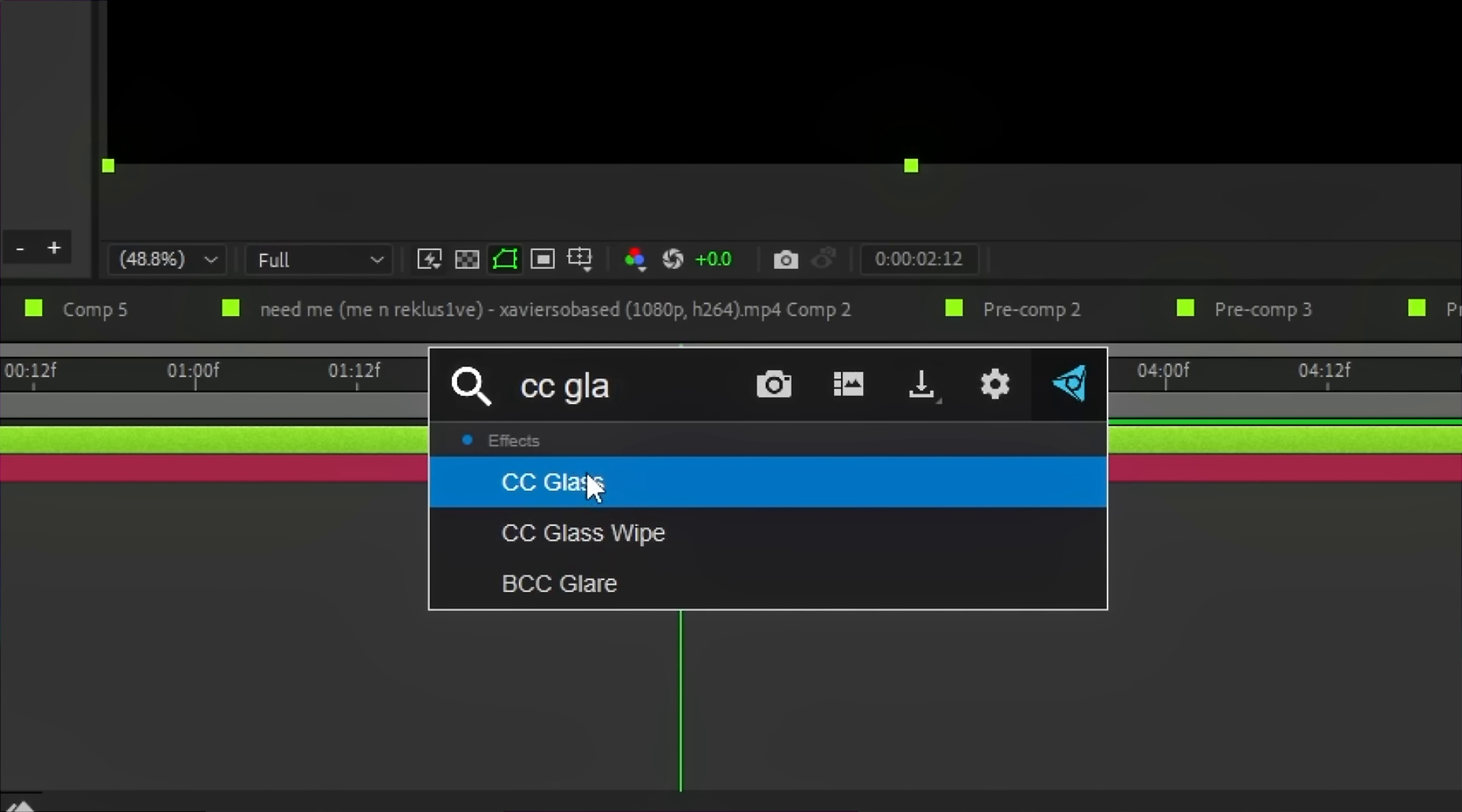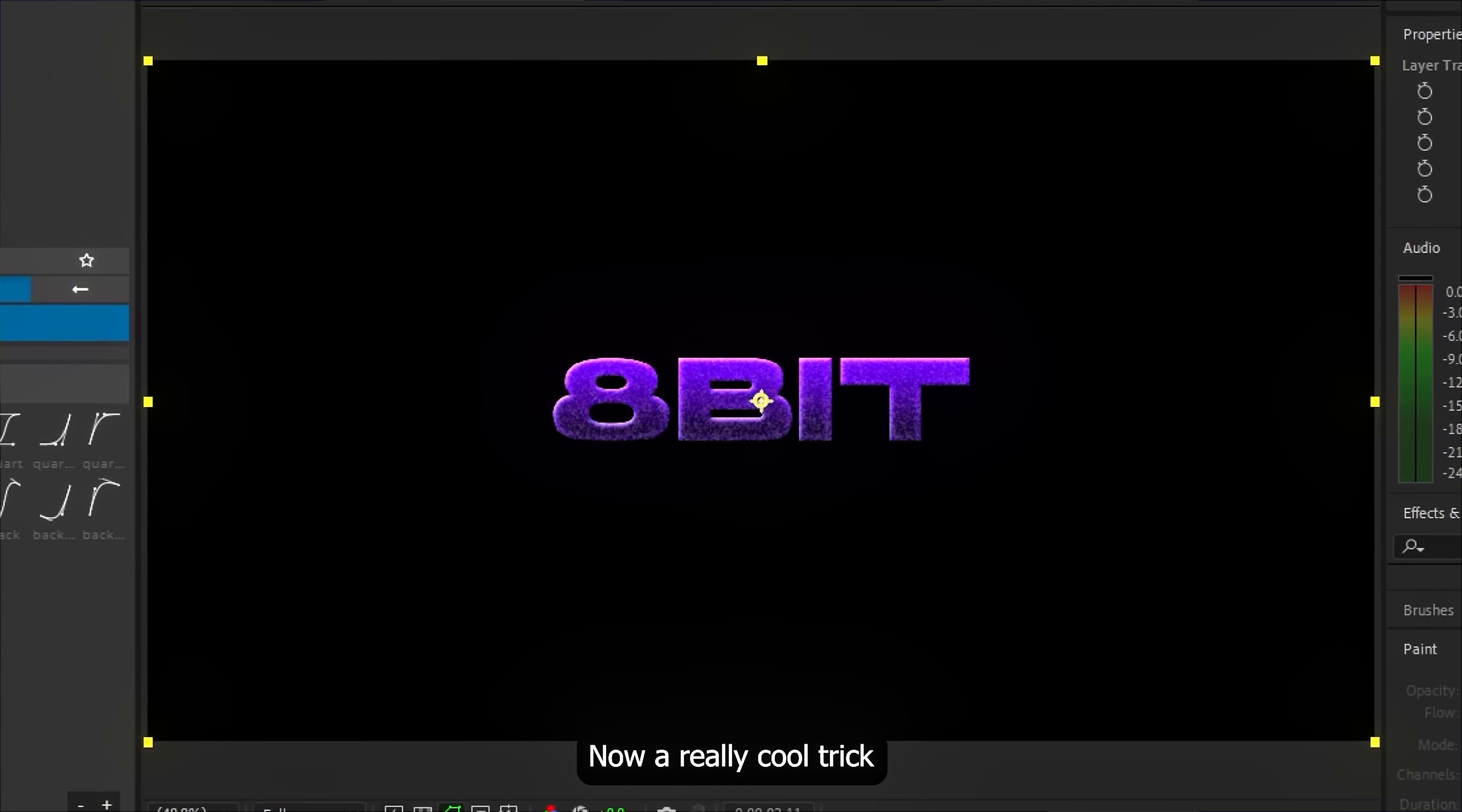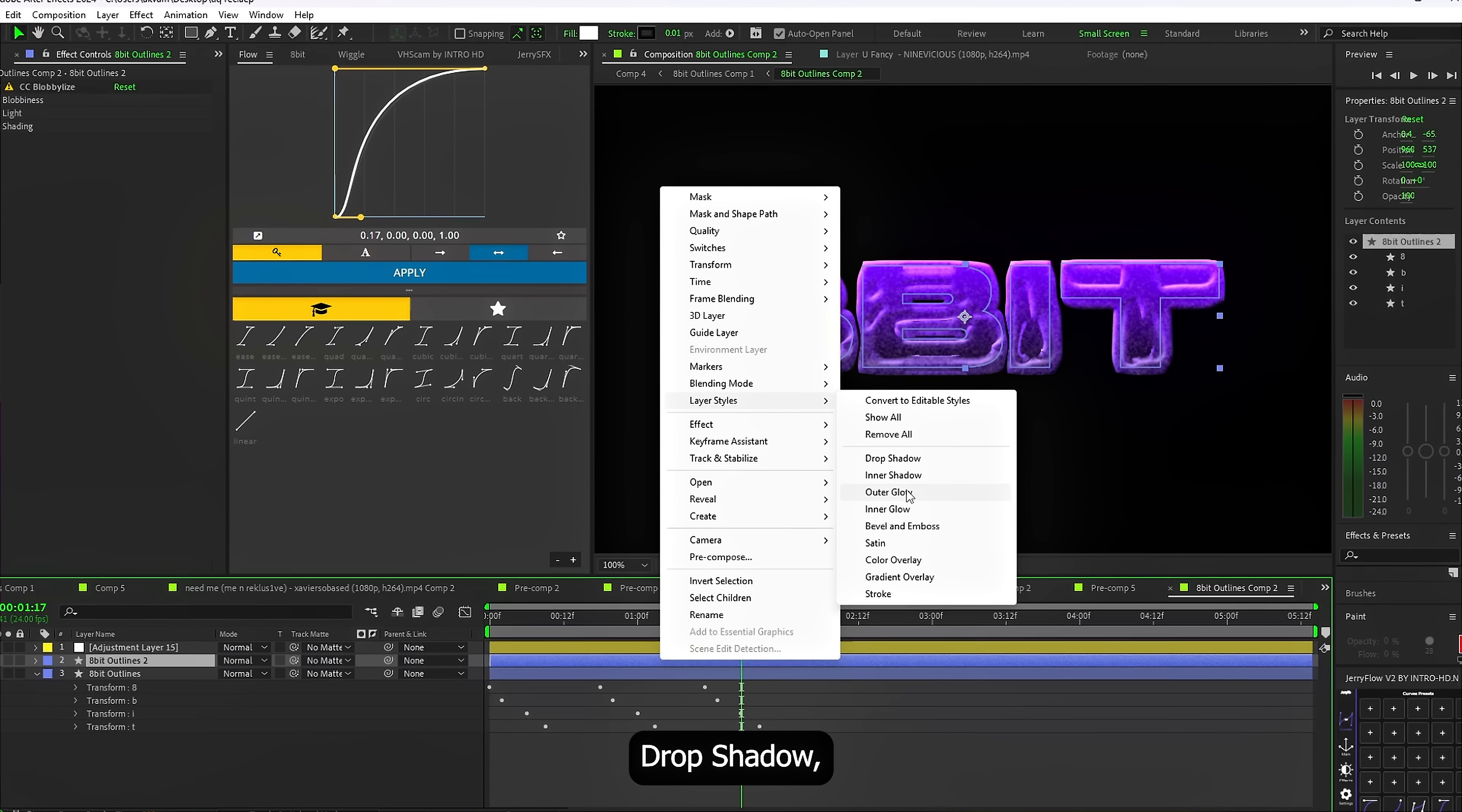But we are not done. Add CC glass. I'm not even sure it's necessary. I played with it for a while. But add some variation. So try it. And of course grain. Go back into the precomp. Add an adjustment layer. And apply grain. Now a really cool trick. Add CC Kaleida. Tweak it until it looks interesting. Duplicate the layer. And remove CC Kaleida from the bottom one. Now you've got a fully stylized text. You can leave it like this.